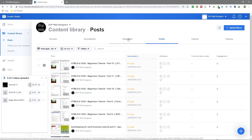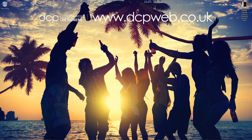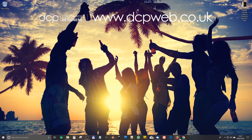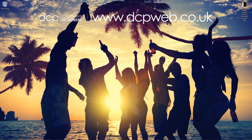I'll show you how to do drafts and scheduling in the next tutorial. For now this was just focusing on how to bulk upload lots of videos. You can minimize this, continue doing your normal work, and when you go back to Facebook you'll see that it's finished uploading. You'll also get an email notification once the videos have uploaded. Okay, that's the end of this tutorial — I look forward to seeing you on the next DCP web tutorial.